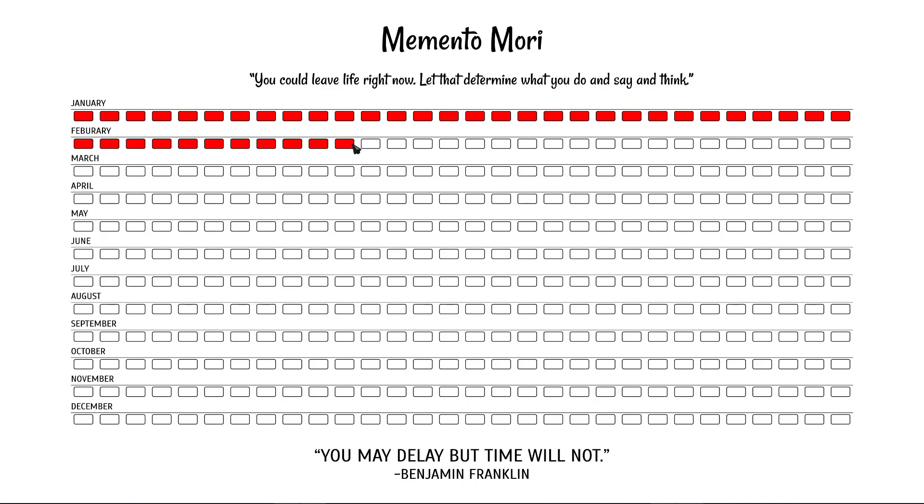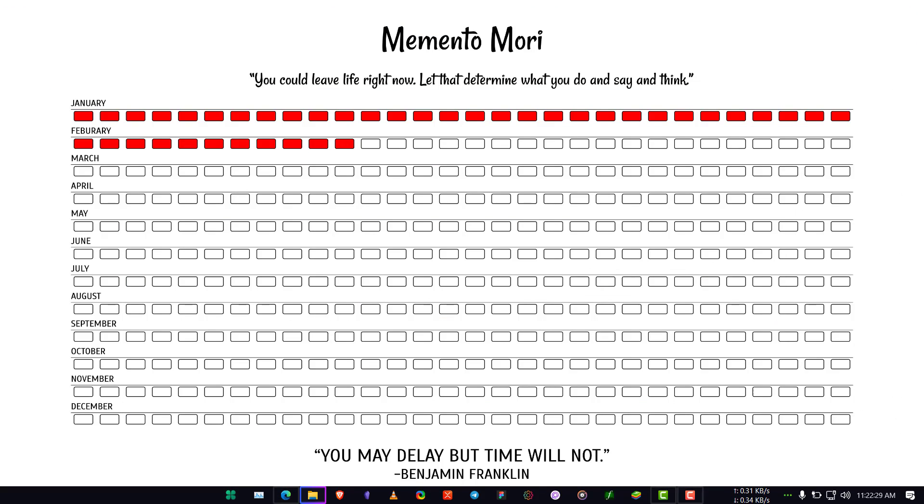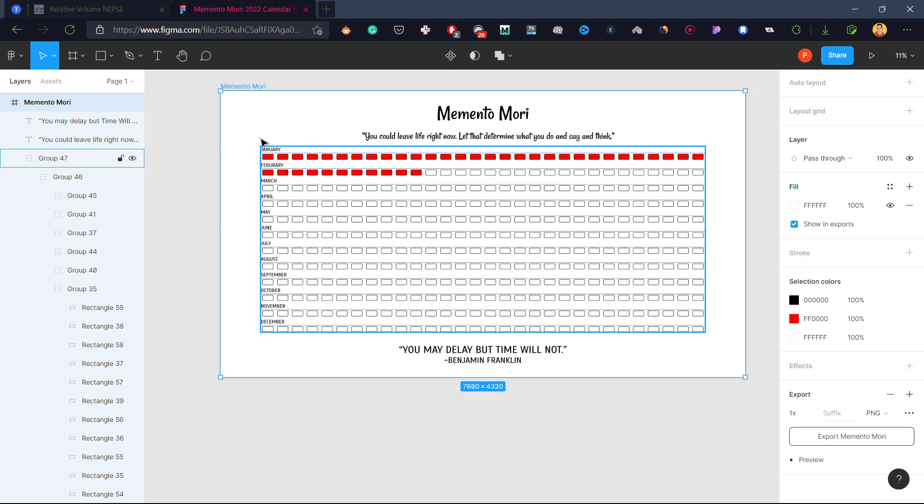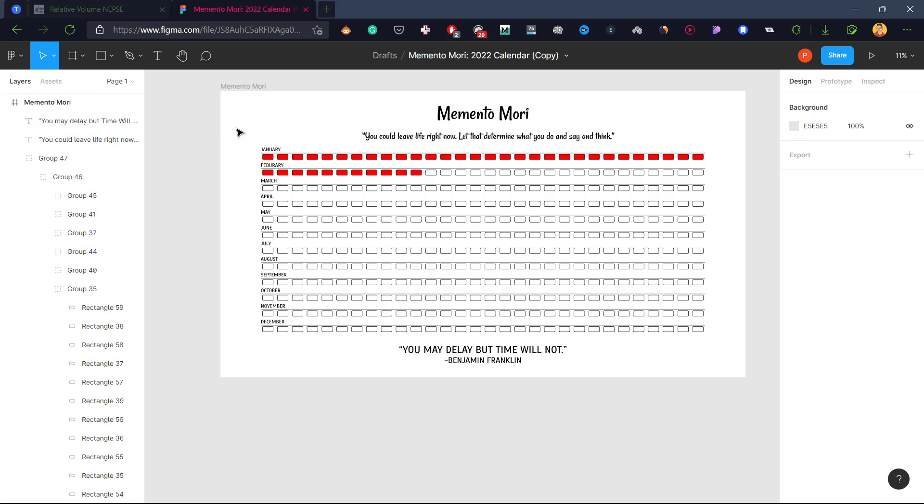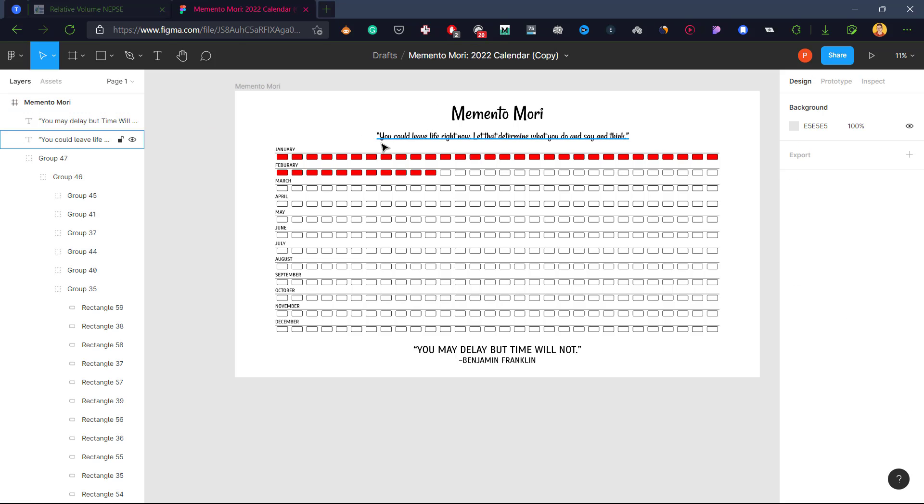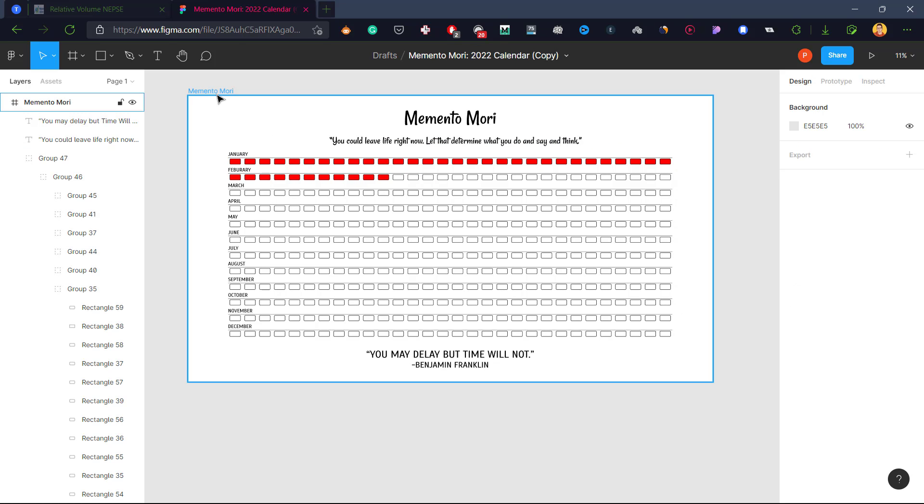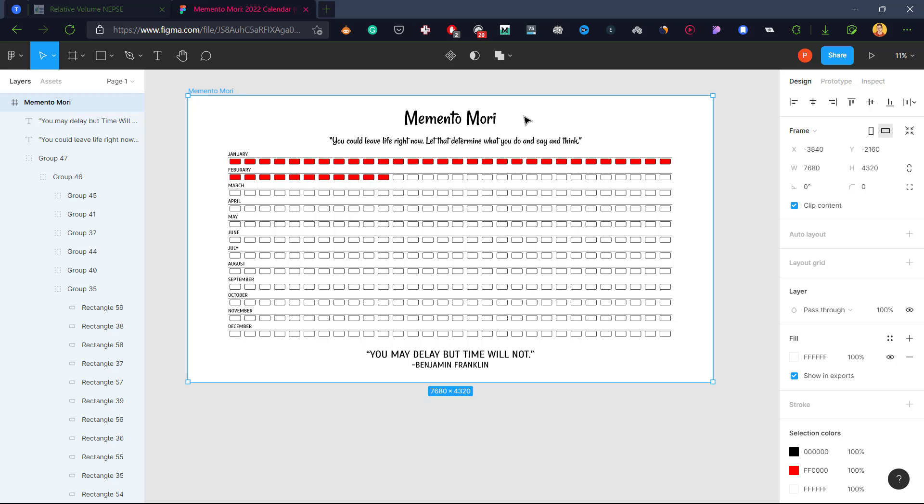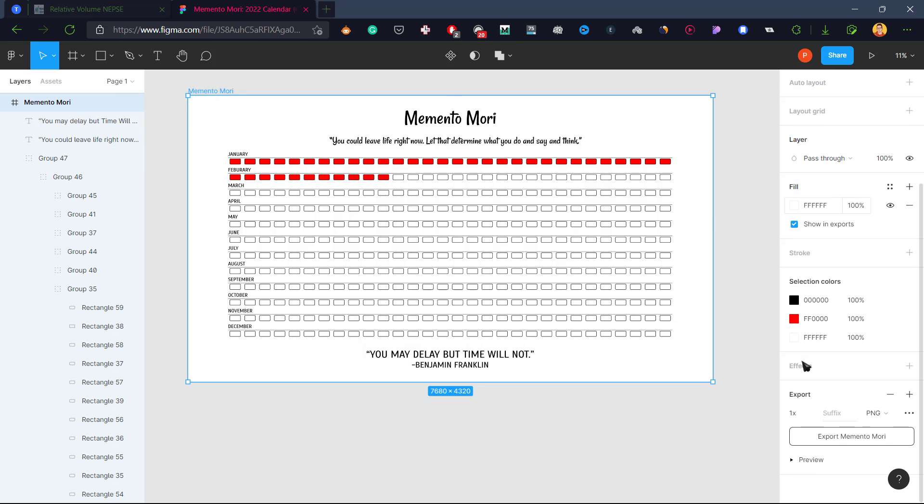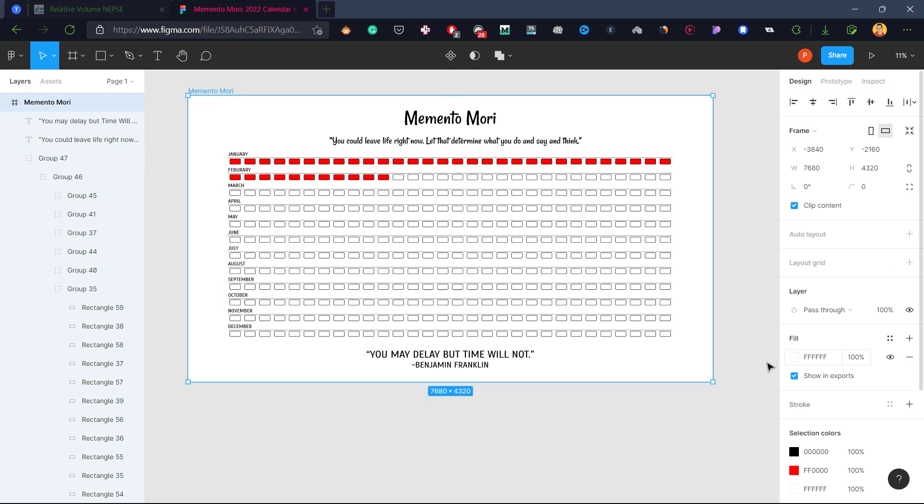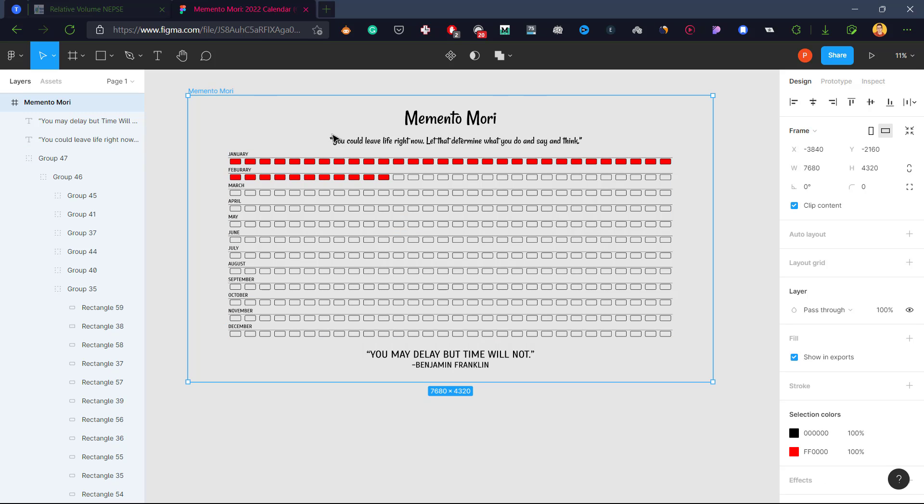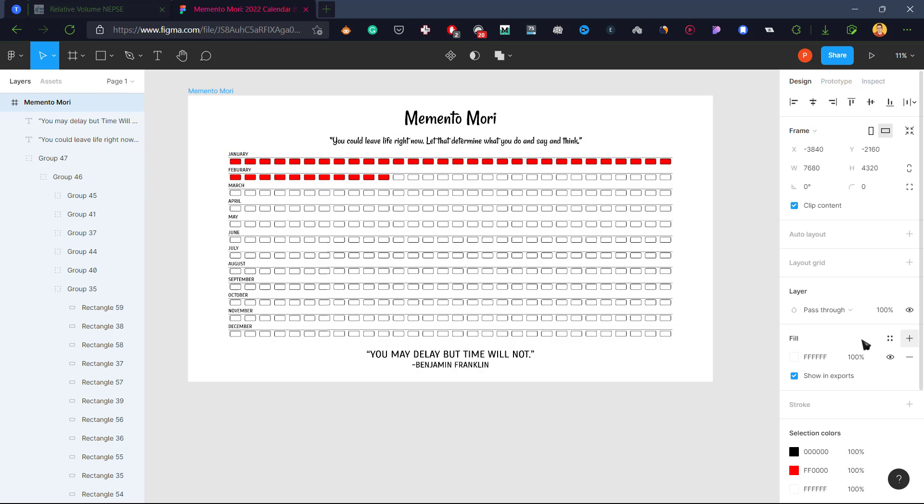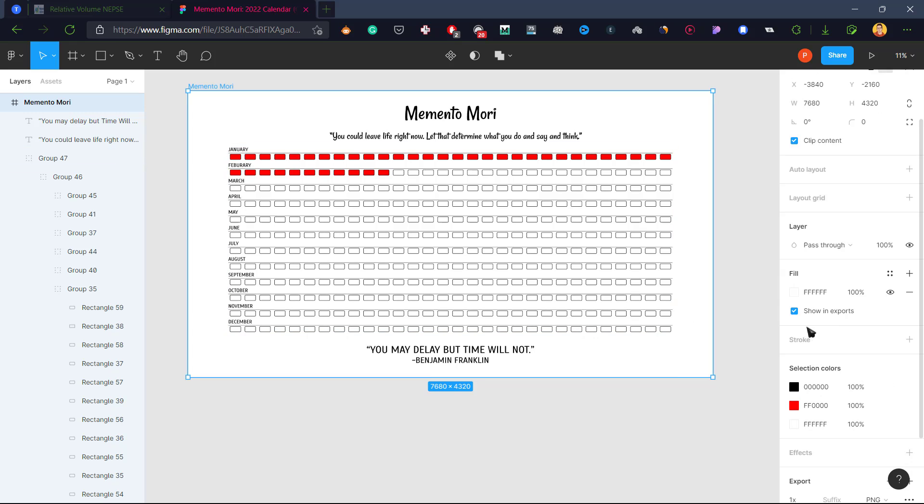You can also change these colors and you can also change the background color. Let me show you how you can change the background color if you want to. Click on this Memento Mori frame and then go to this fill option. As you can see, if you just click on this minus sign, then there will be no background. But if you click on plus, there will be a color on the background.